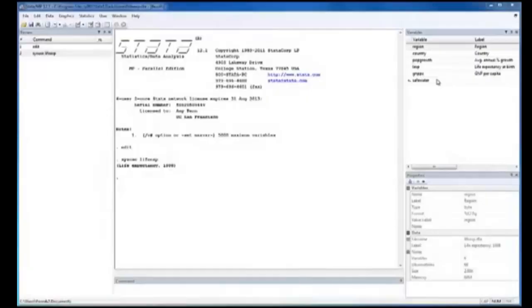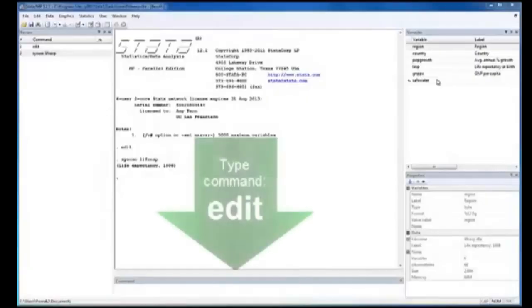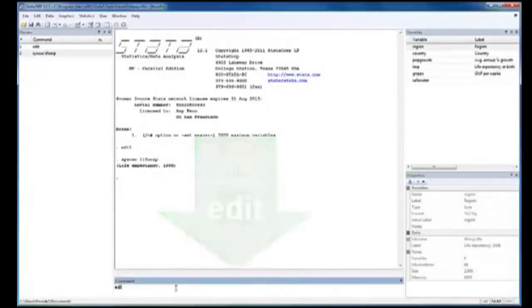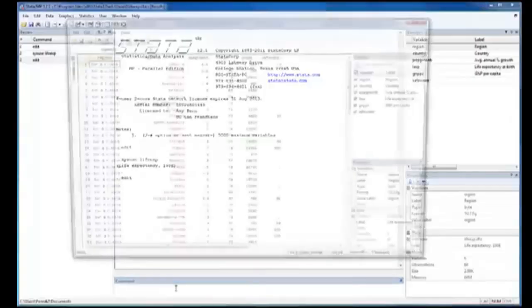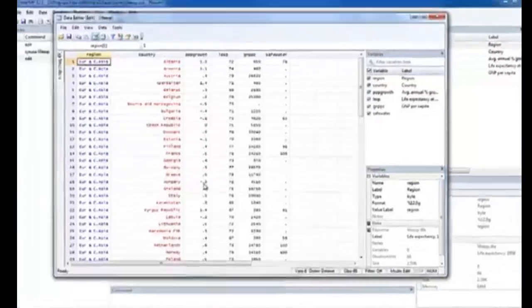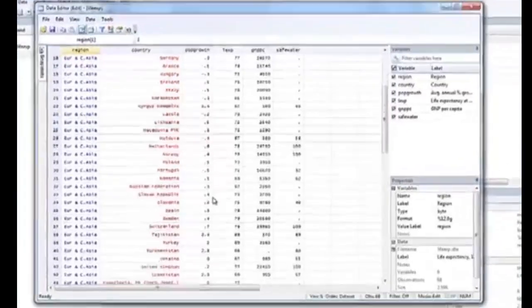Also, when we type Edit now in the command box, we can view our raw data and see what data points exist for each country. Here you can scroll up and down.